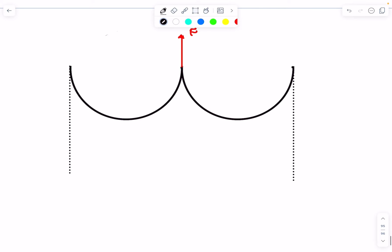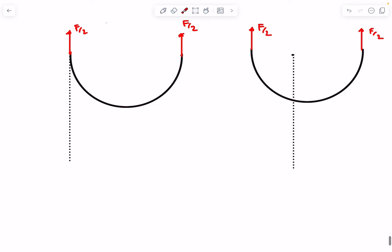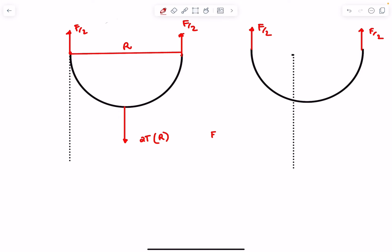Considering the half free-body diagram: if we separate out either half, the upward force at the midpoint is F/2 and by symmetry the force at either end is also F/2. The net downward surface tension force due to the semicircular arc is 2T times the diameter, which in this case is simply R, giving 2TR. Setting F/2 + F/2 = 2TR, i.e., F = 2TR, and substituting R = L/pi, we get the surface tension T = pi F divided by 2L. That is the answer to this problem.